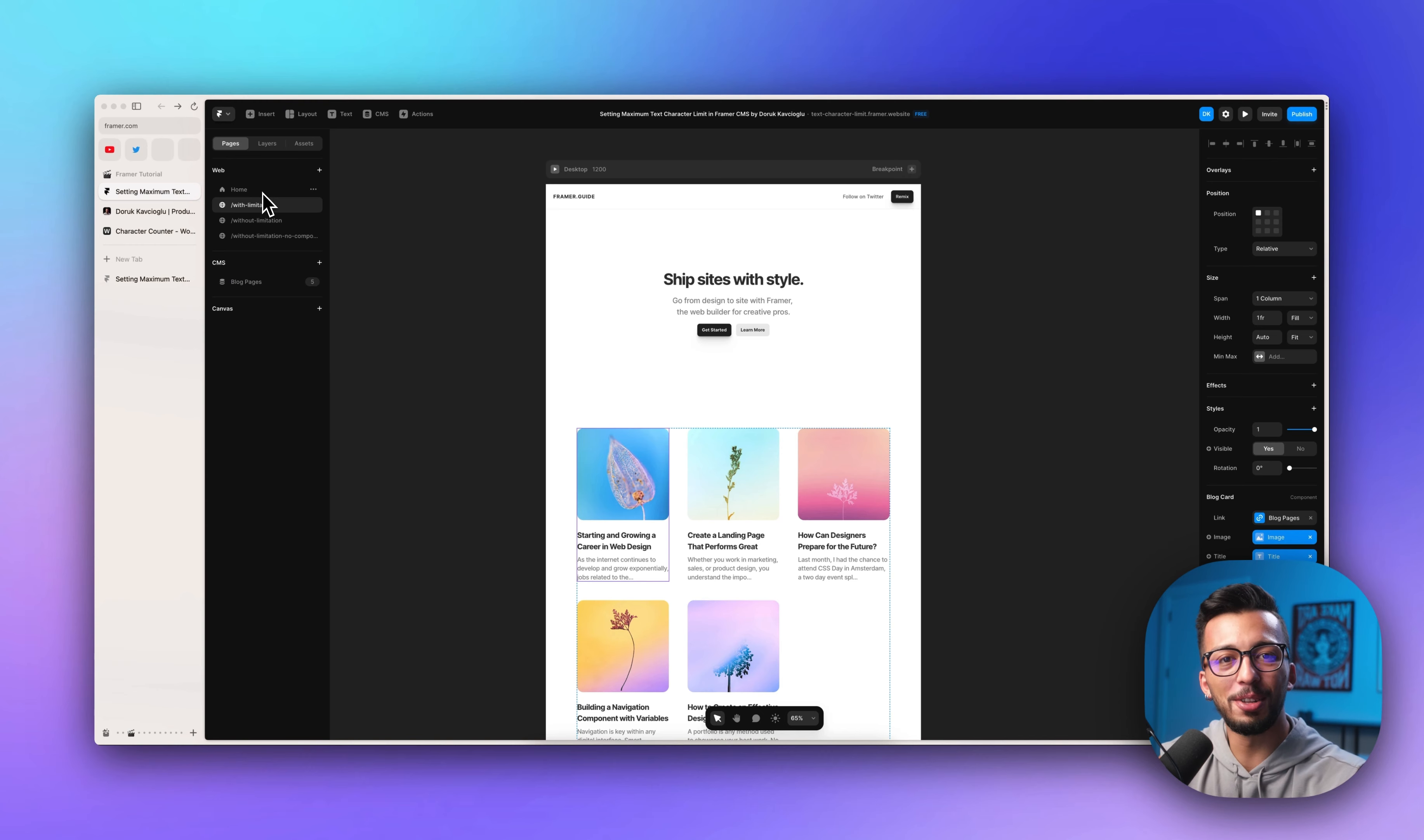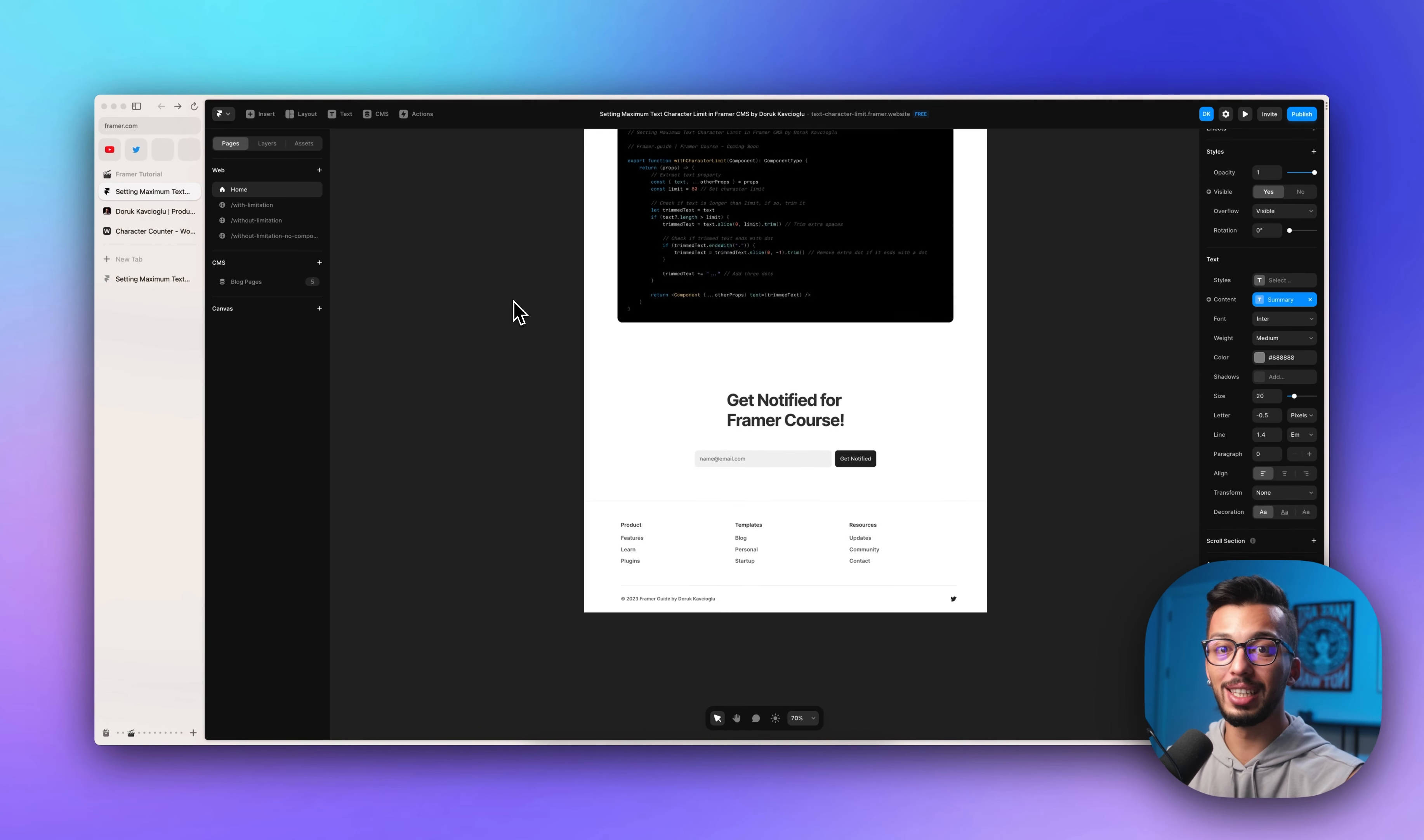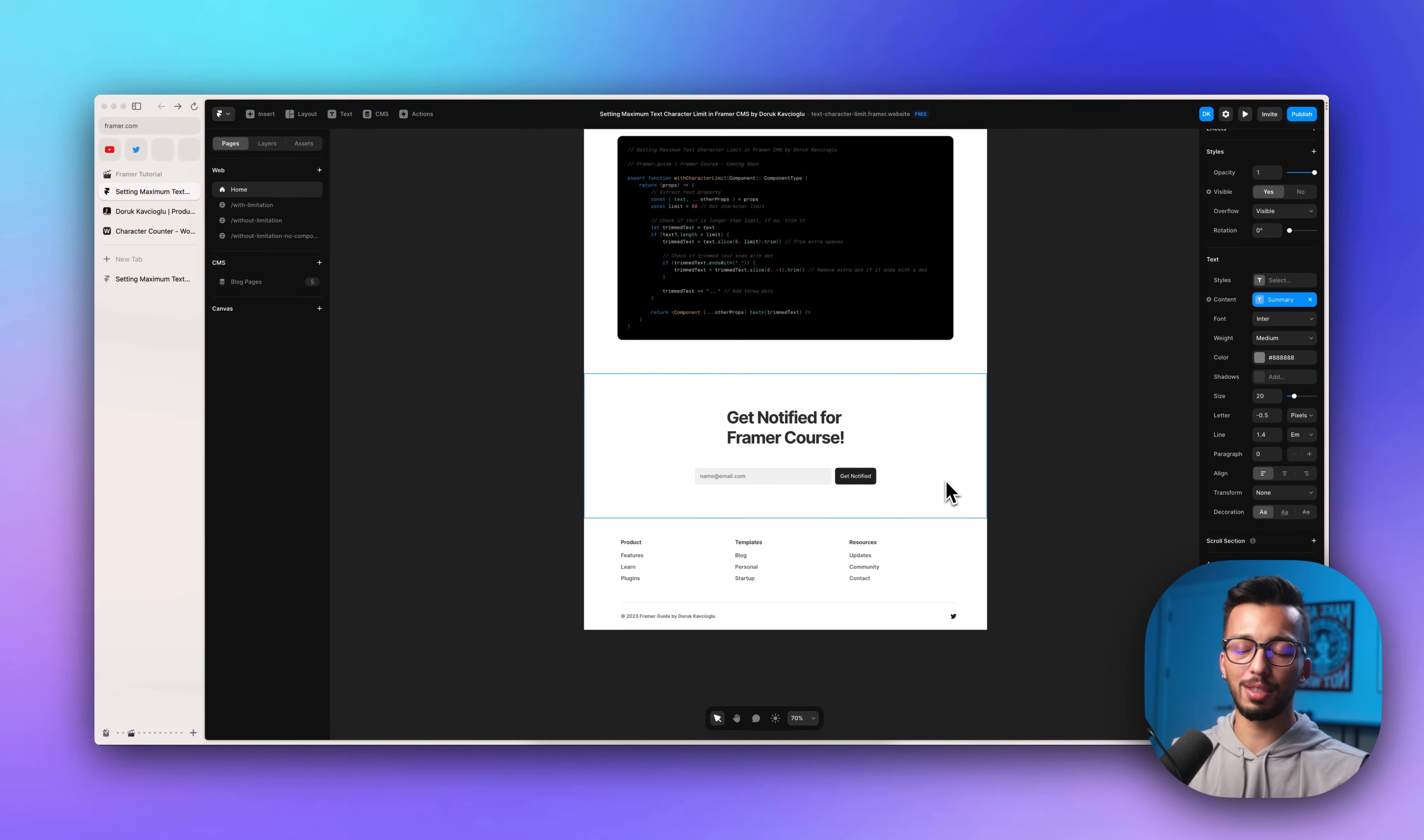That's all. Before leaving this video, I need to mention one thing. I'm creating a Framer course that I will release very soon. If you want to get notified, please enter your email and click get notified button.